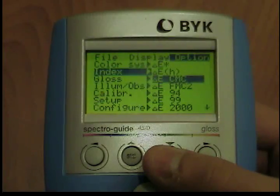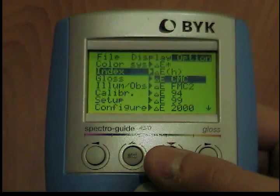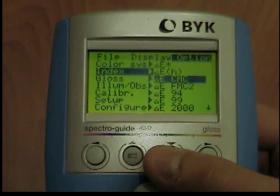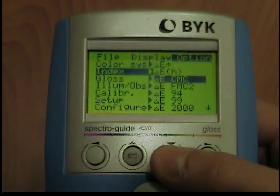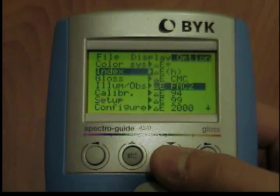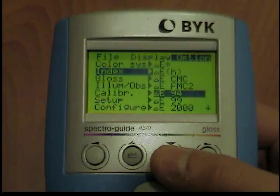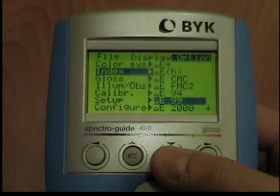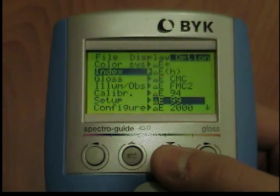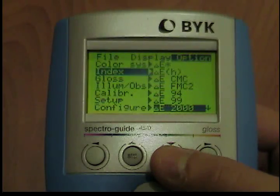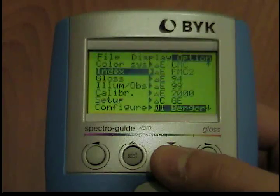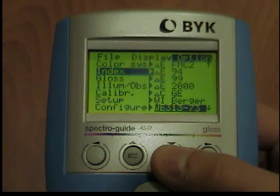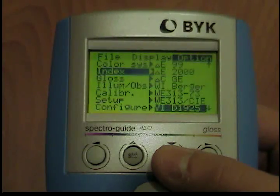Available indices are Delta E, Delta E-H, Delta E-CMC, Delta E-FMC2, Delta E-94, Delta E-99, Delta E-2000, WI Berger, and WI CIE.